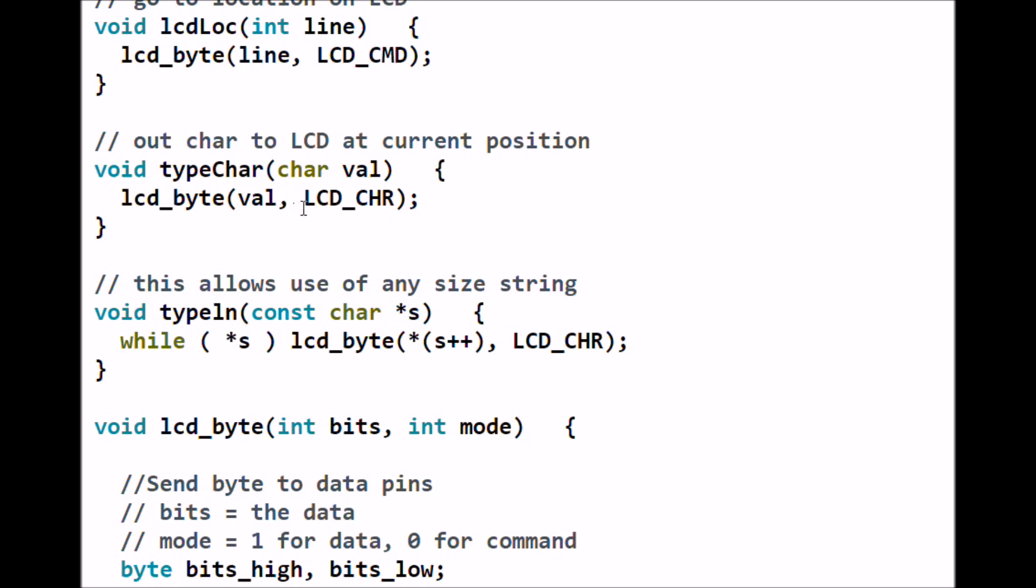Well, it's sort of a joke. You could have wrote it directly to lcd_byte, whatever the character is and the command character. You could have wrote it directly down here to lcd_byte, but I chose not to do that because this makes a little more sense looking at it as type character.